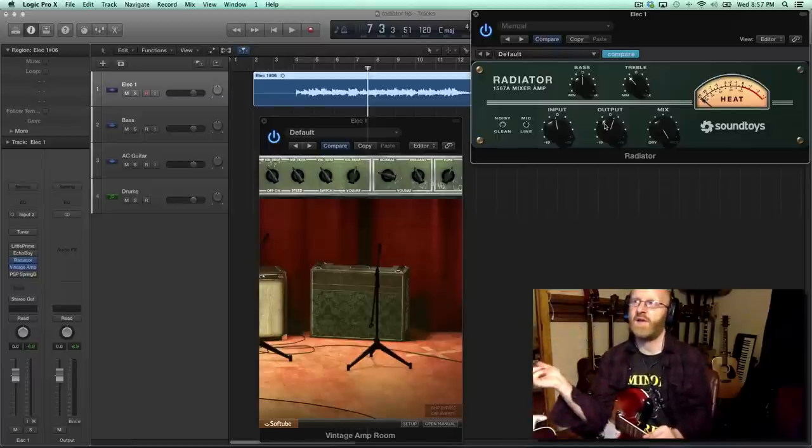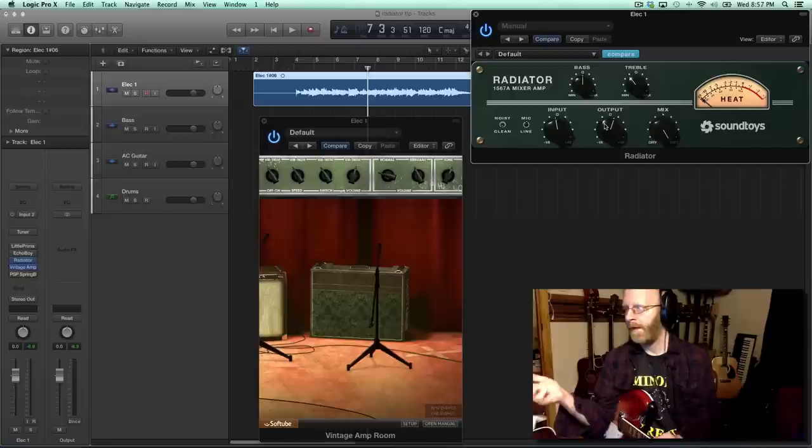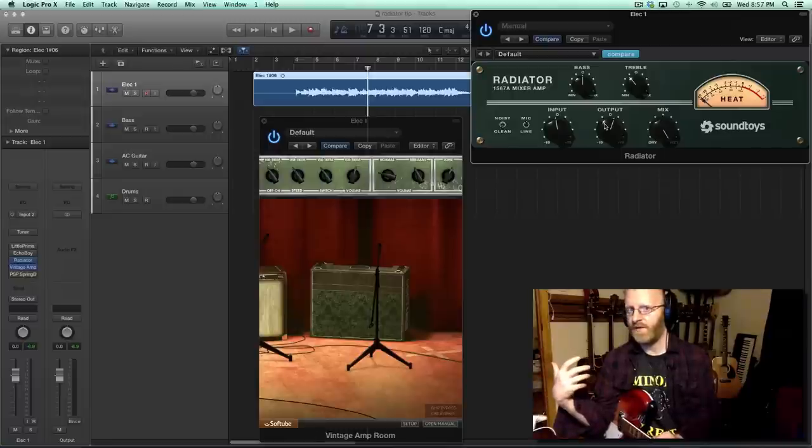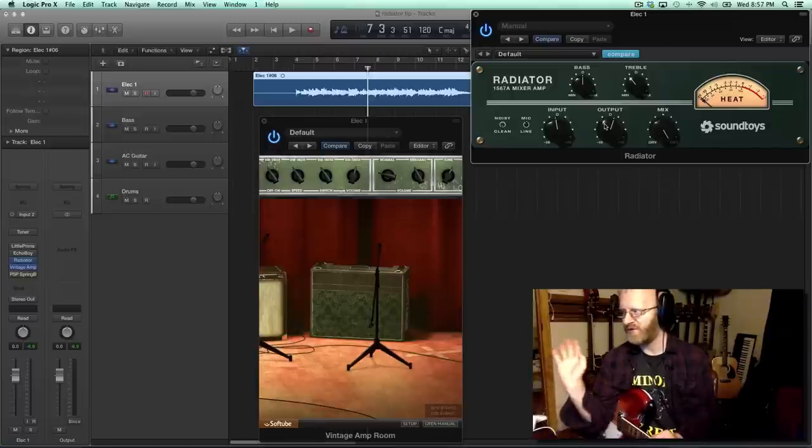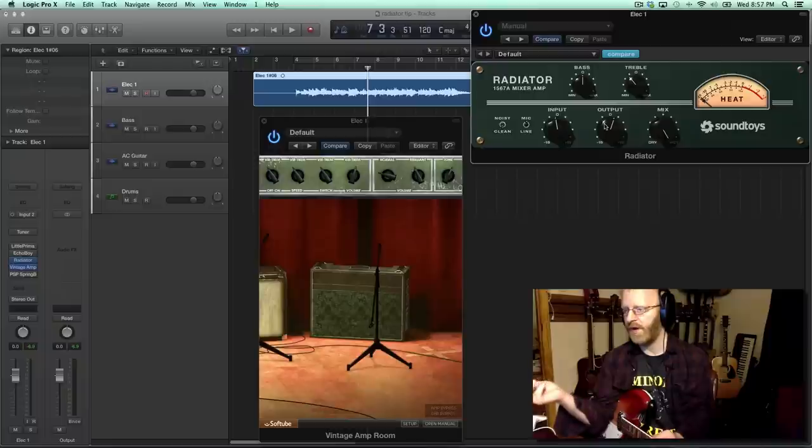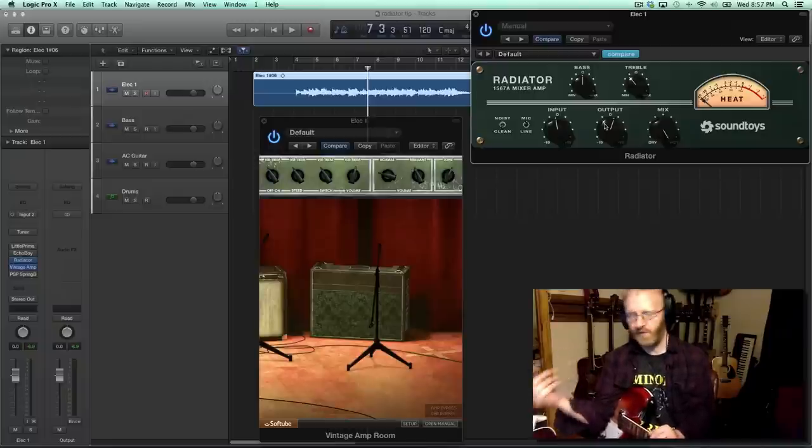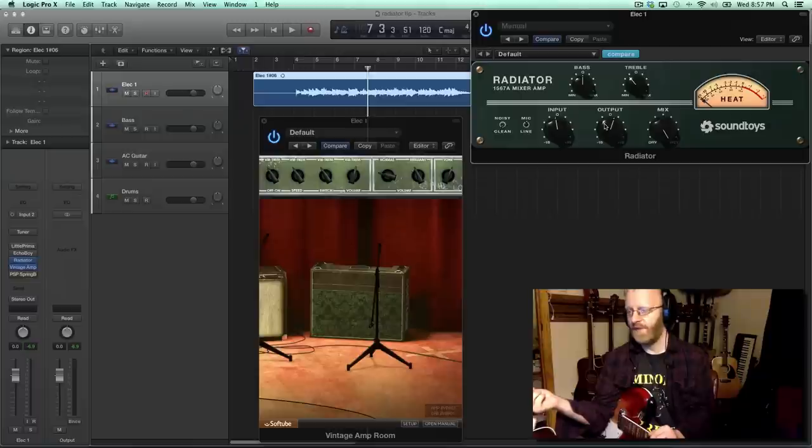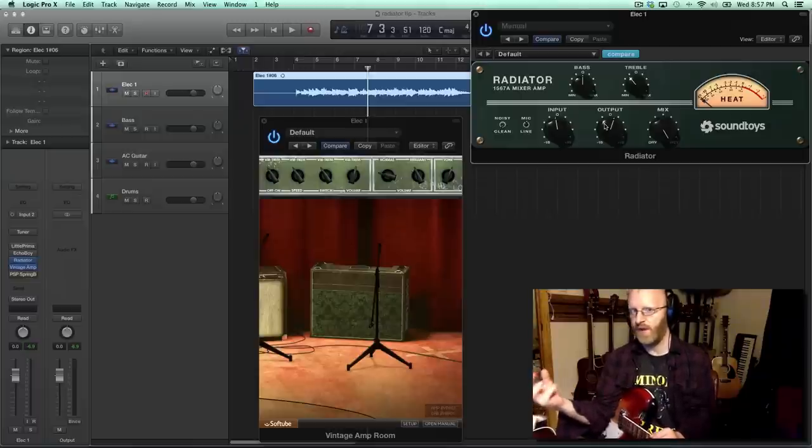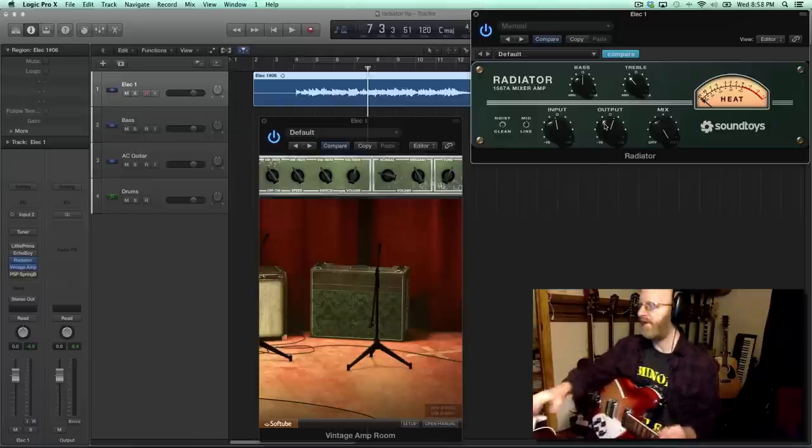So if I was using like a Stratocaster and I wanted to kind of get a little bit more of that U2 vibe, I would maybe use the Radiator into a delay plug-in or a delay plug-in into the Radiator into the amp sim and really push the output of the amp sim really hard to kind of get that thing happening.